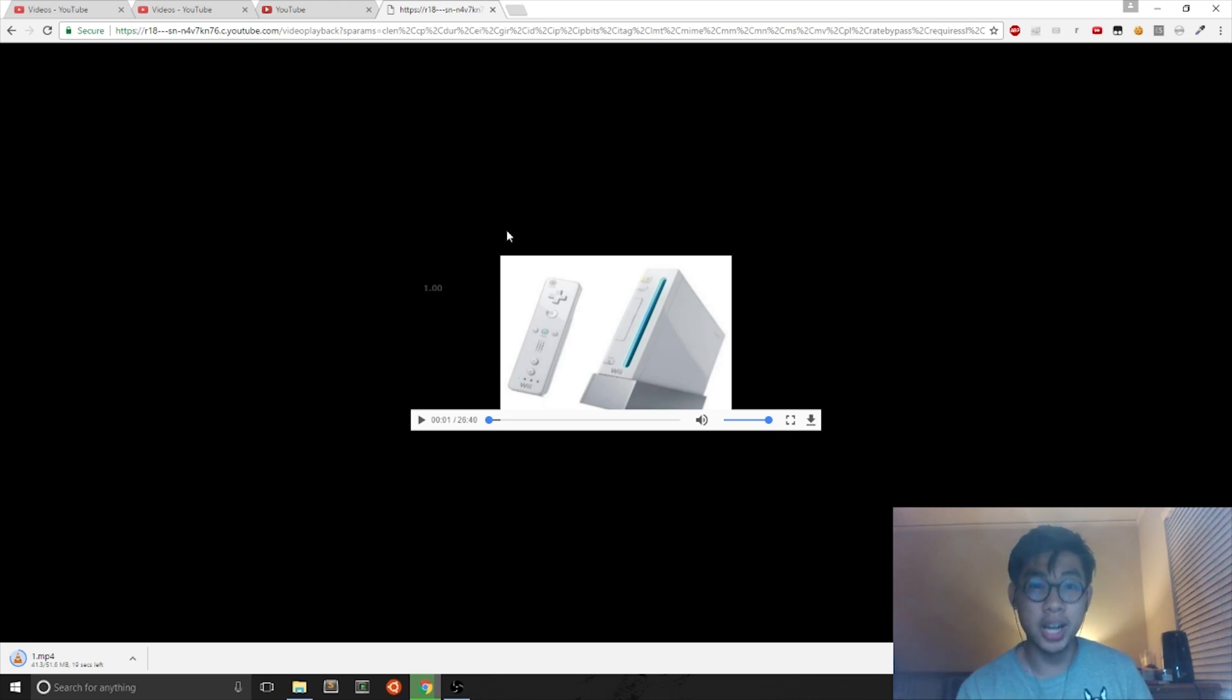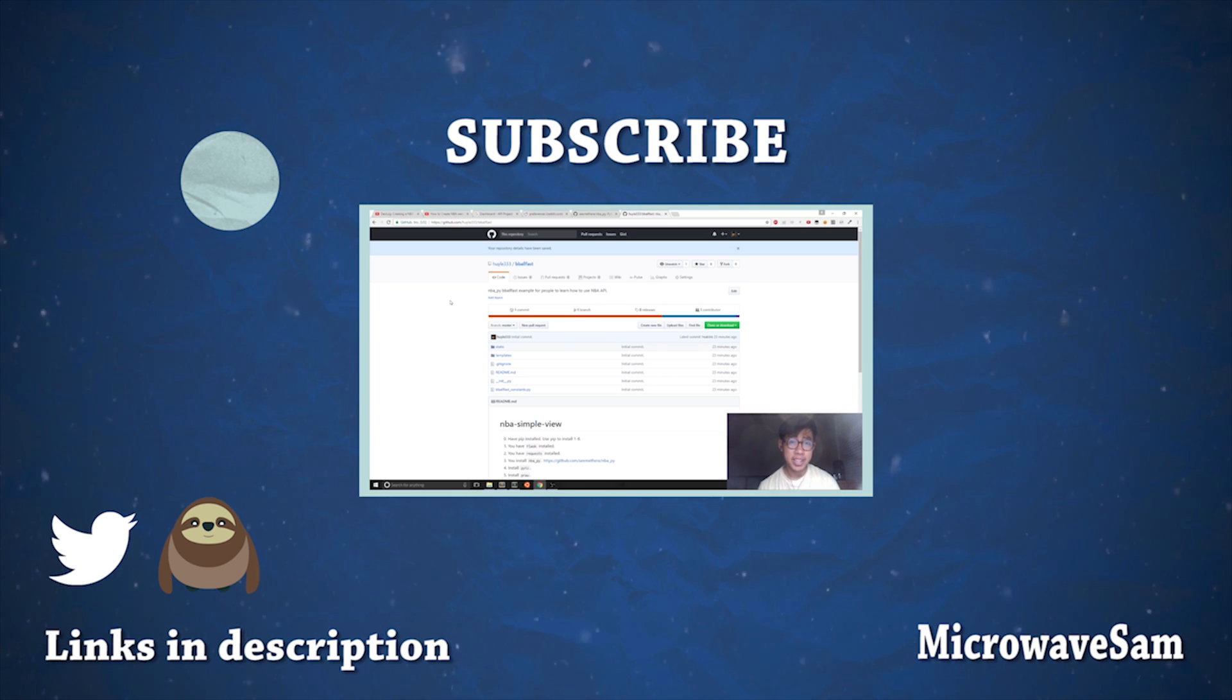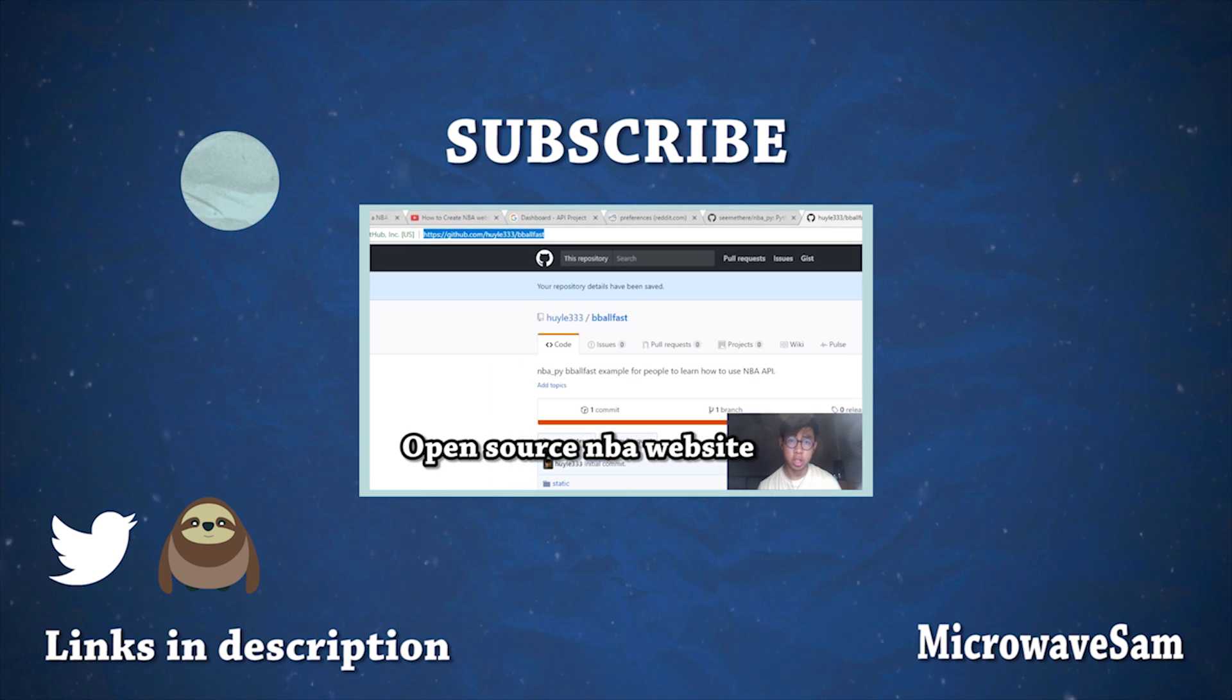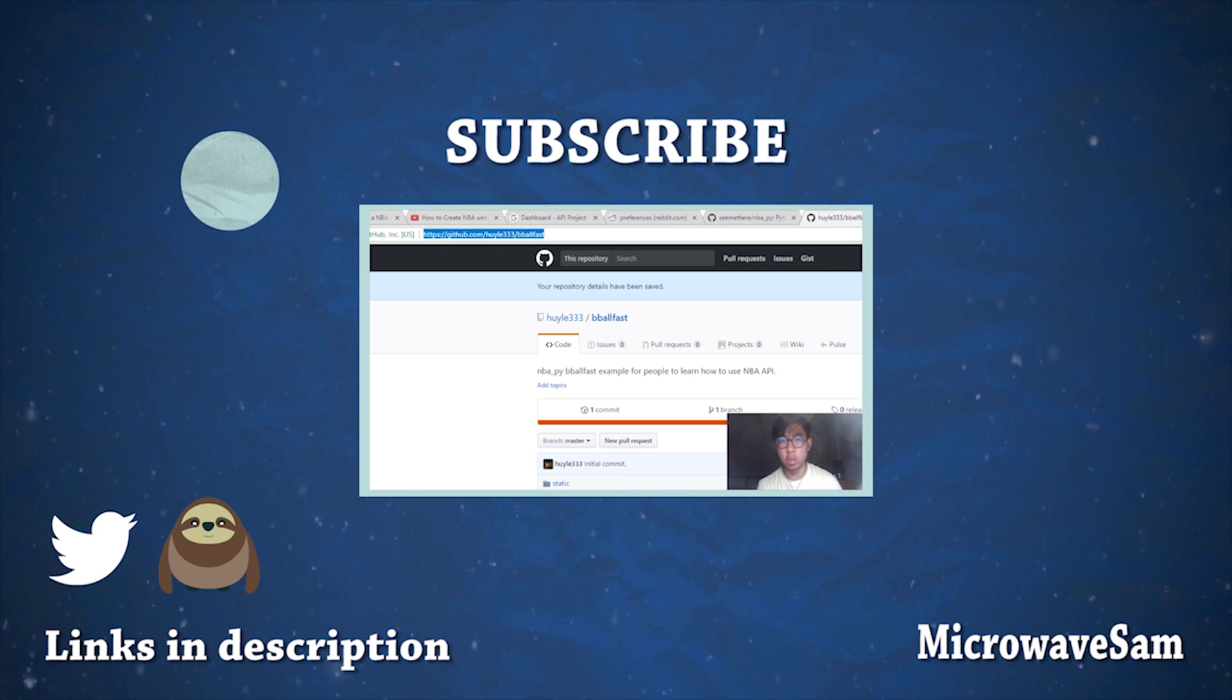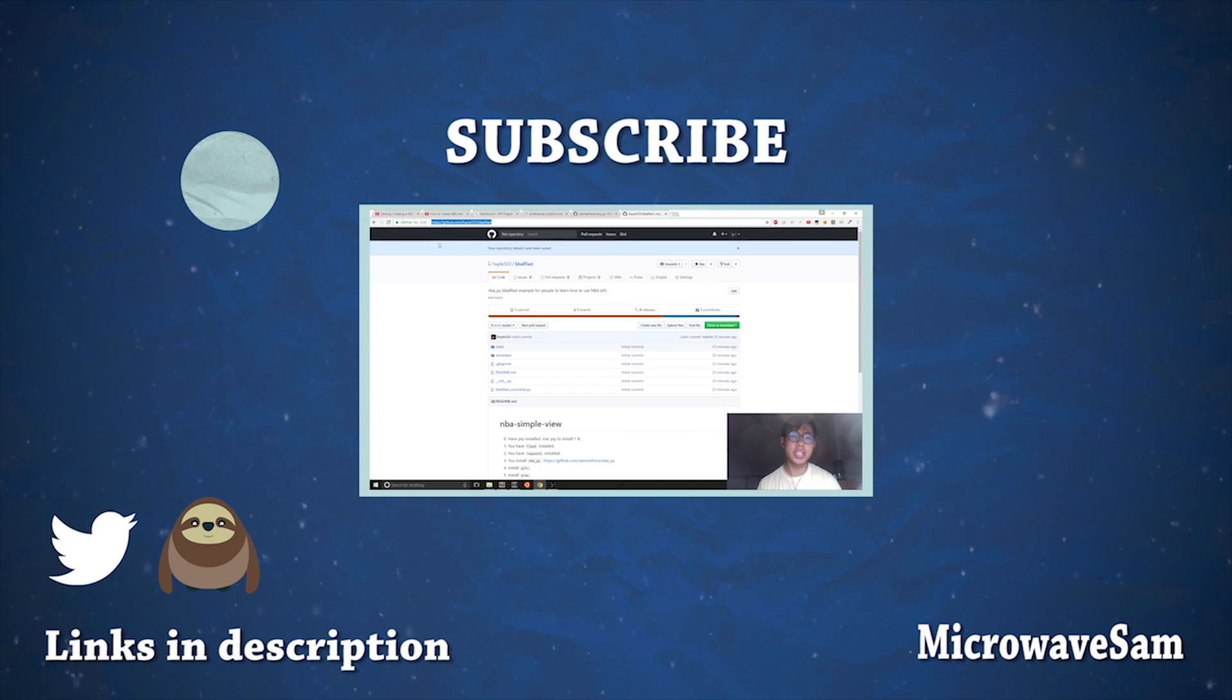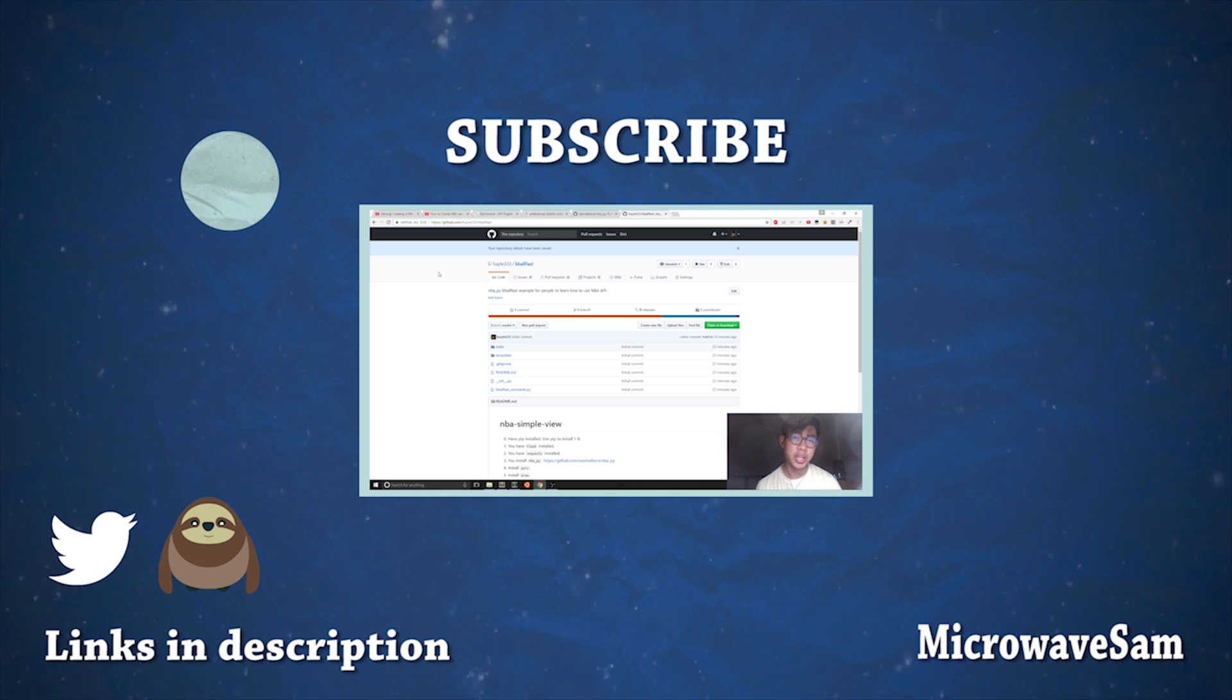Please rate, comment, subscribe, and see you later.